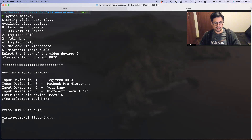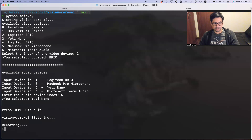I will perform a few questions related to the webcam. Could you provide me information about the image?